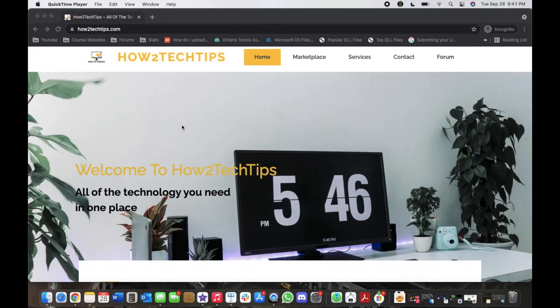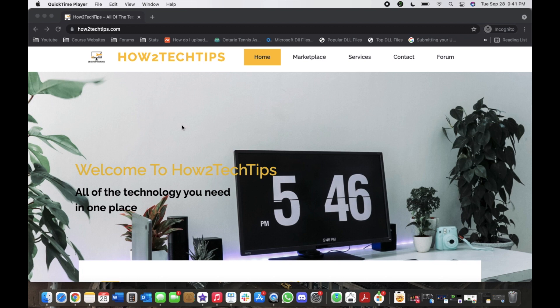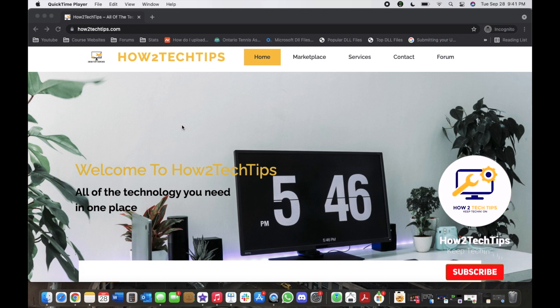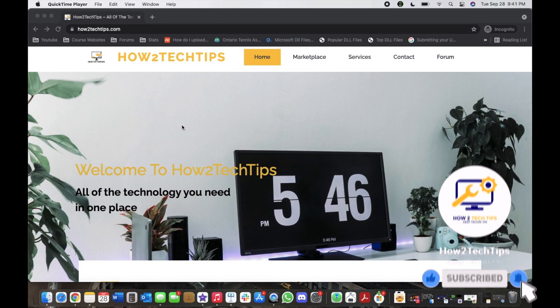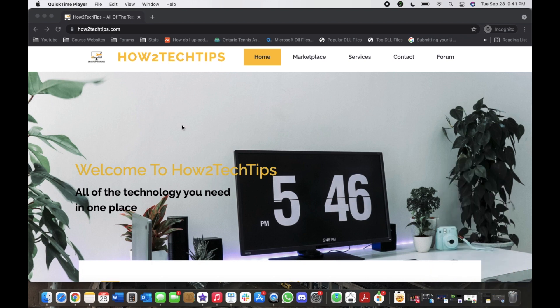Welcome back to my channel. Like always, I'm How to Tech Tips and I hope you enjoy my videos. Don't forget to subscribe, comment, like, and share any of my videos. If you guys have any requests, please comment in the comment section below or you can even email me. My email is in the description below.